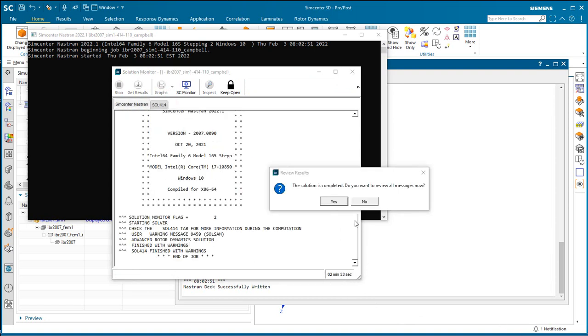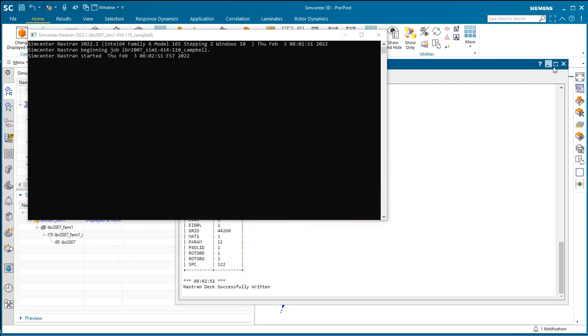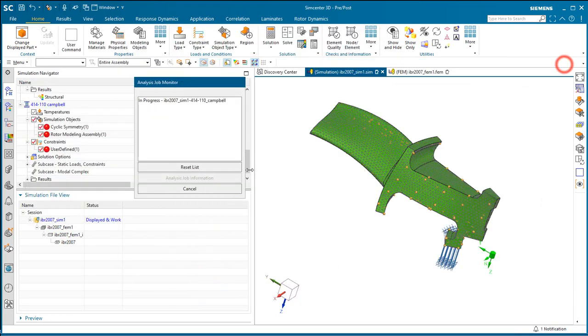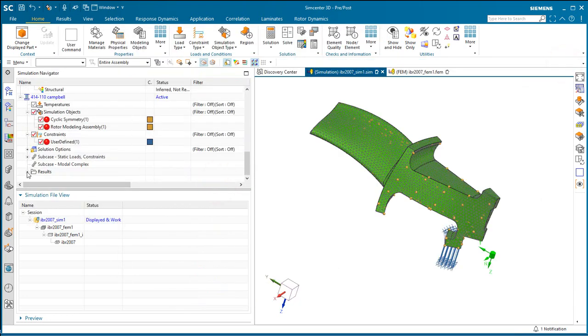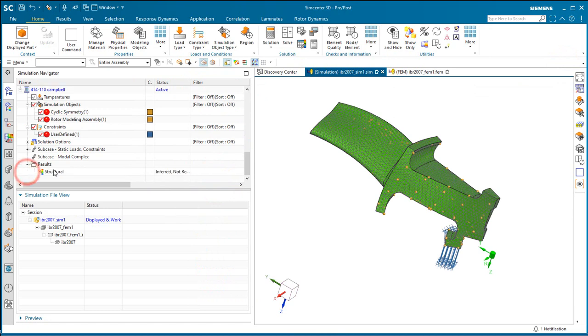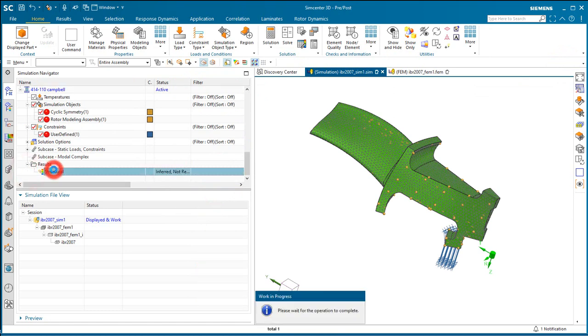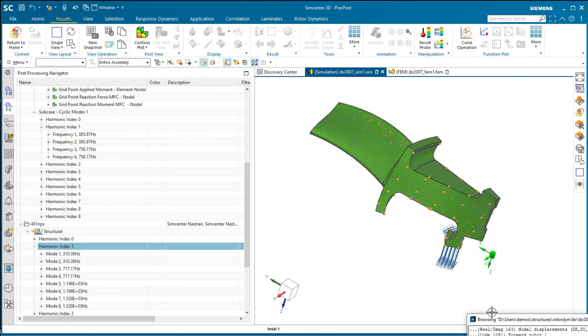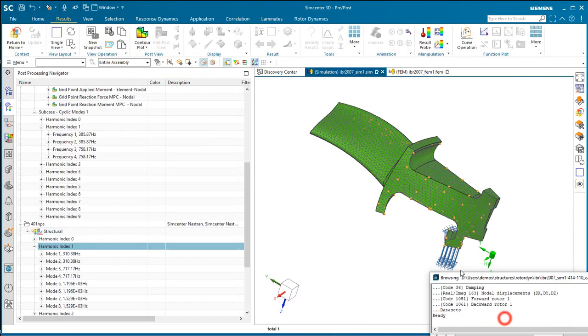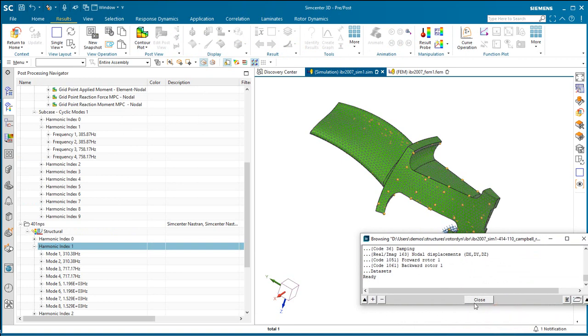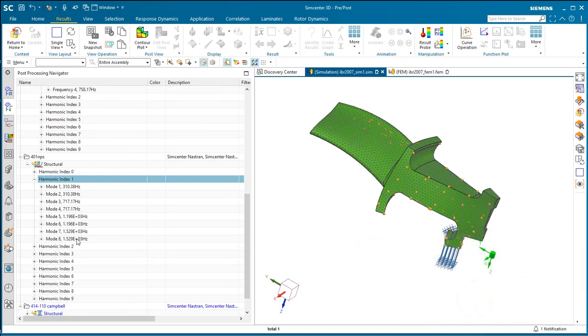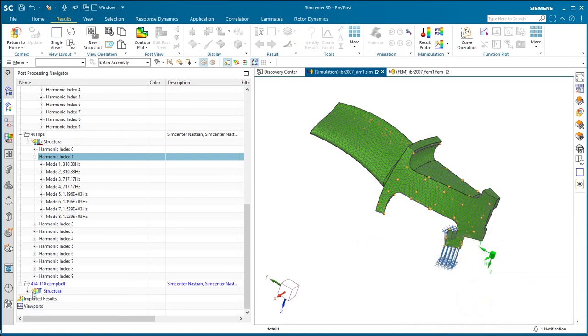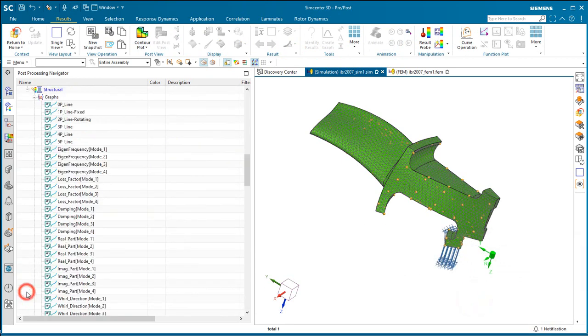And you can see it takes just a little under three minutes to run through those 100 steps for covering the modes. And it also automatically will create all of the graphs for us for our Campbell diagram.